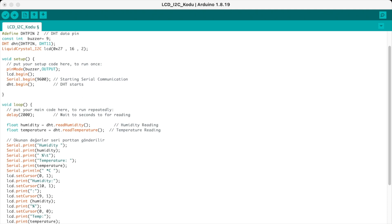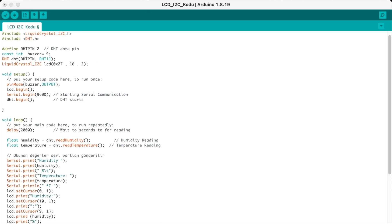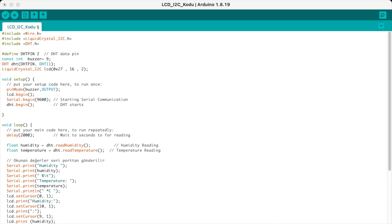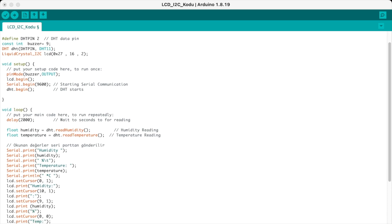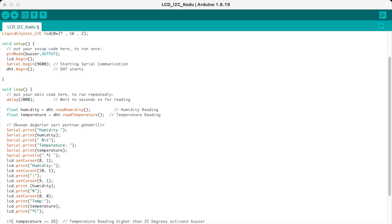In our void setup, we declare the buzzer pin as output. We start our LCD with the LCD begin function. Then we have the serial begin function which starts serial communication with Arduino so we can also see the readings in our serial monitor. Then we have the DHT begin function to start the DHT.